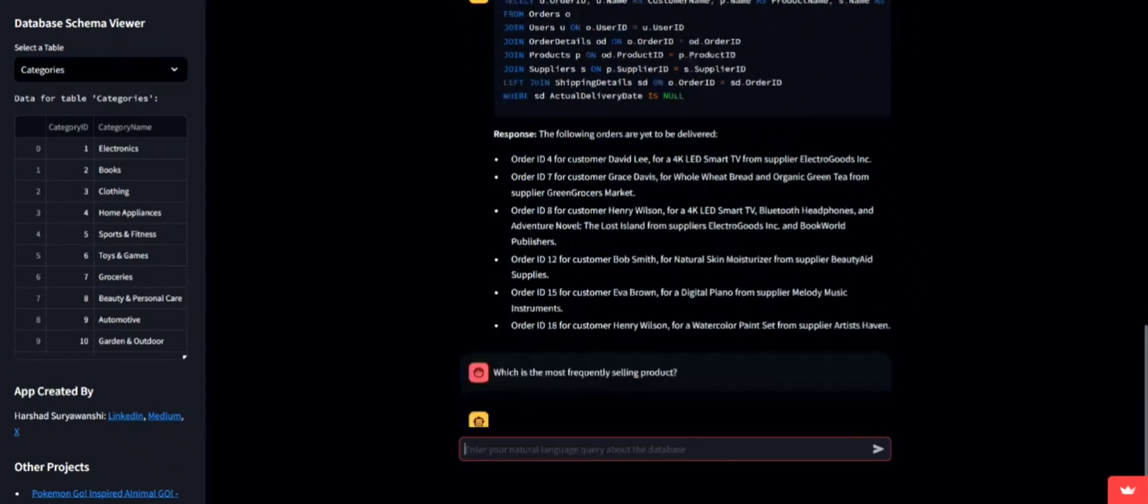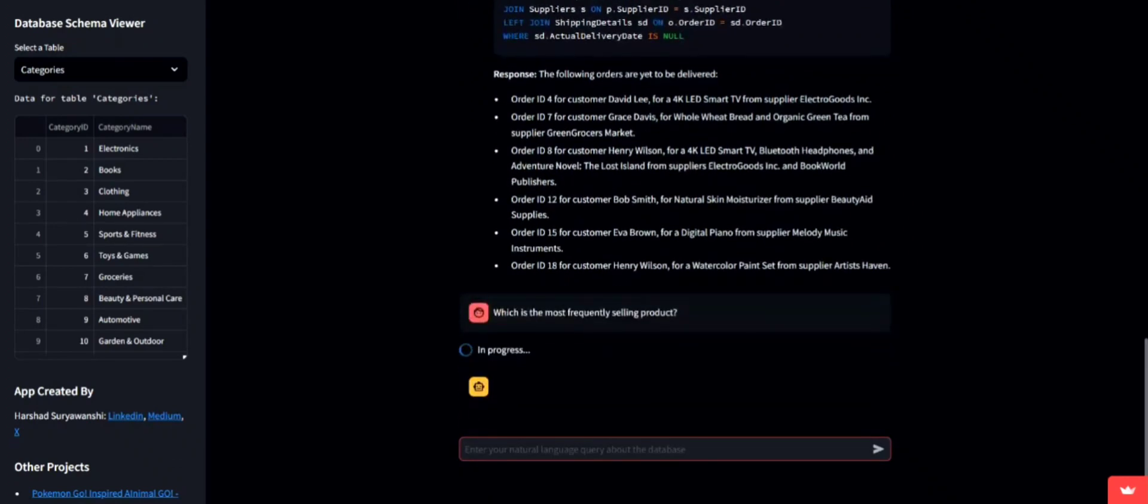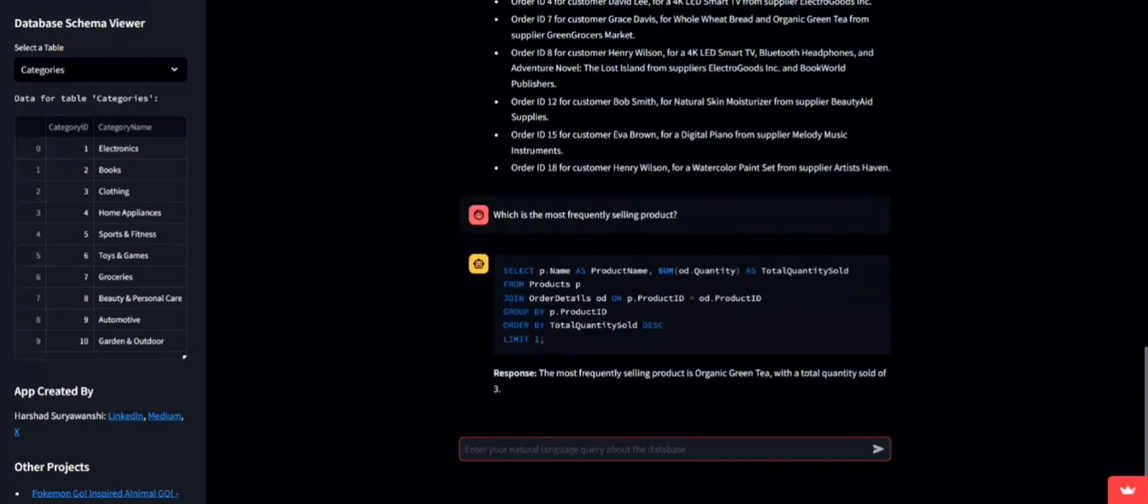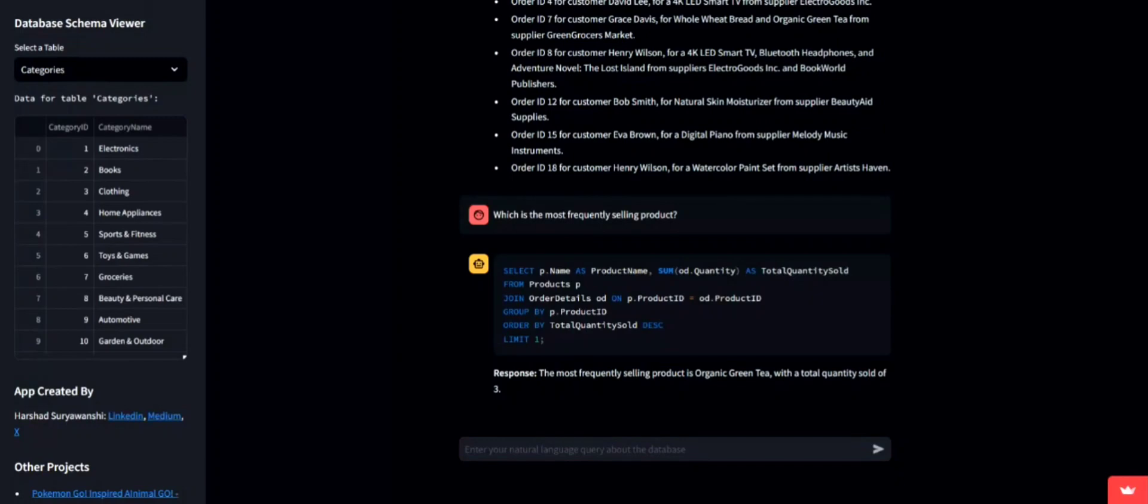Now, let's find out which product is sold most frequently. The app quickly identifies our most popular product based on sales frequency.